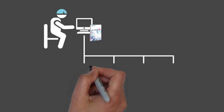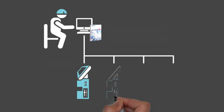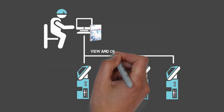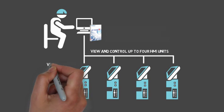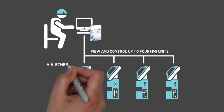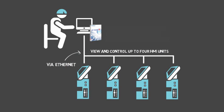With GP Viewer EX, you can view and control up to 4 remote HMI units simultaneously via Ethernet, from the comfort of your office.